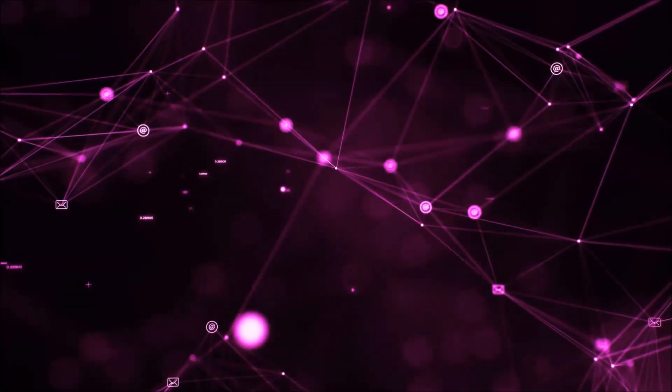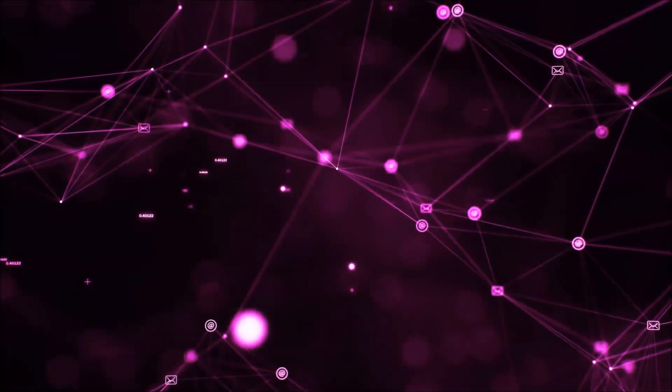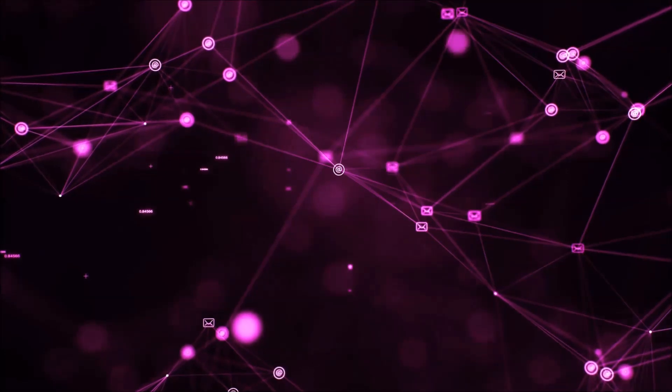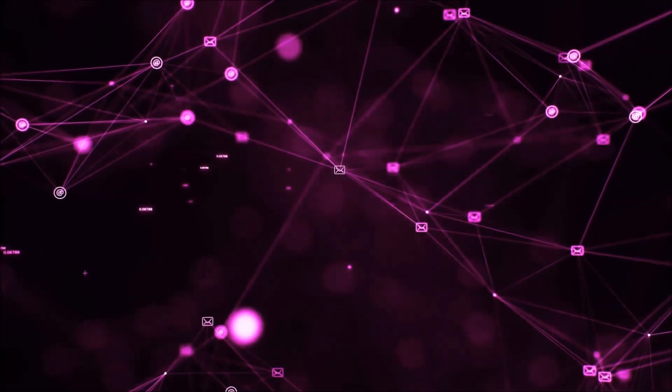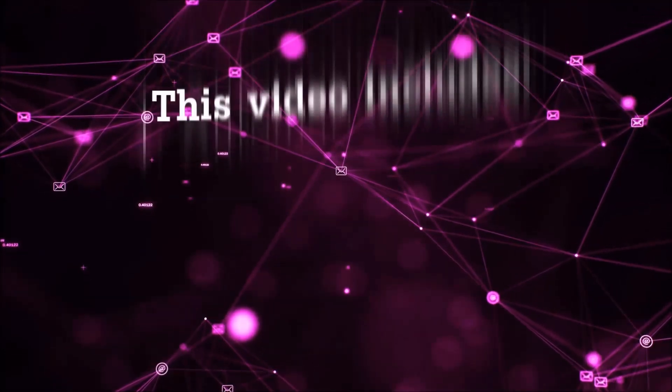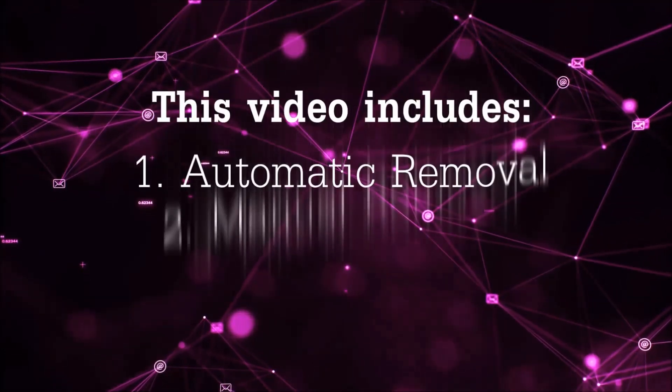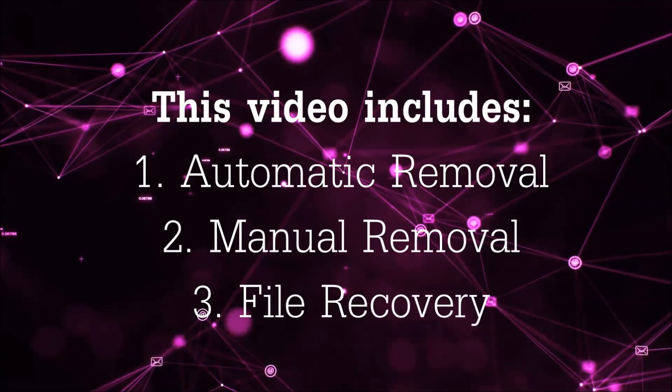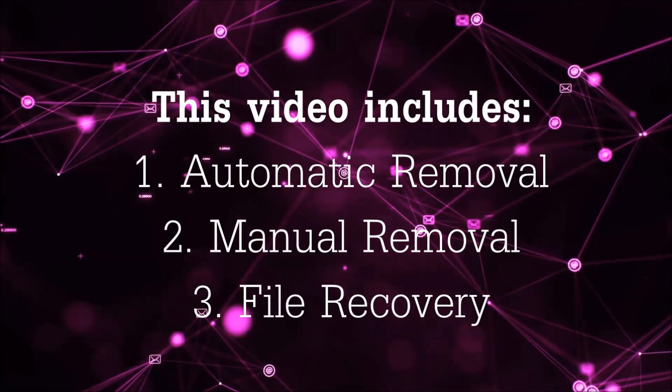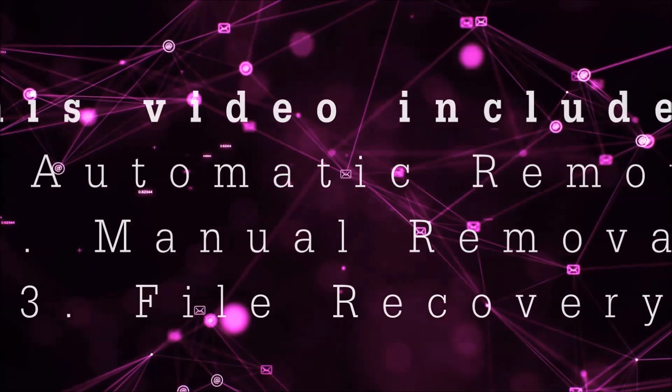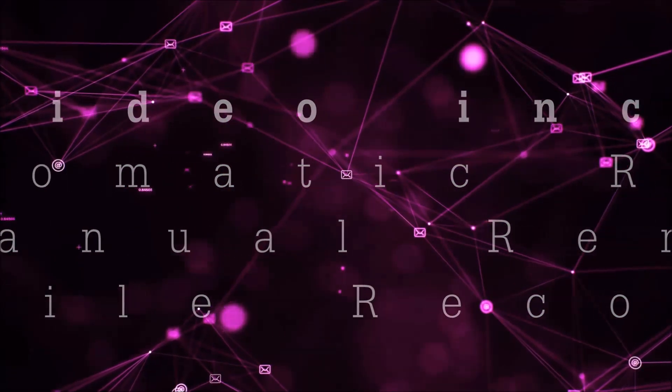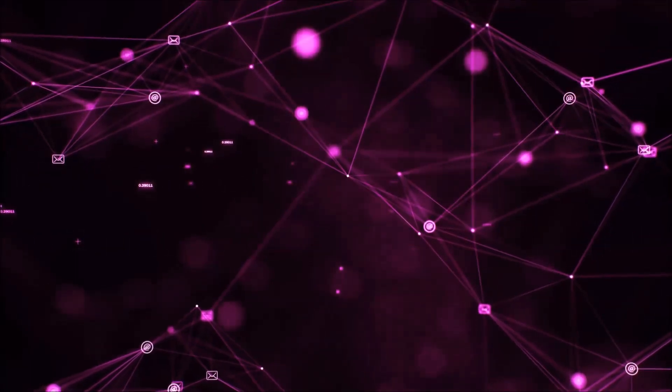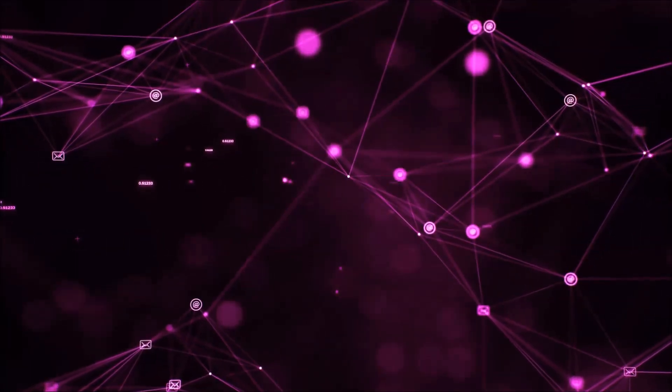Hello guys! Now I'm going to be taking you through the removal process of this nasty ransomware virus from your computer. This video is going to include three parts: automatic removal, manual removal, and I'm going to show you some file recovery methods that you can use to try and get your files back.